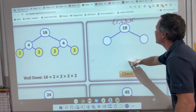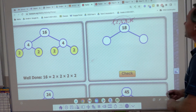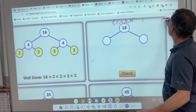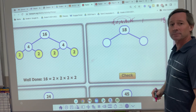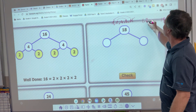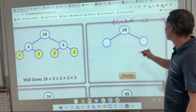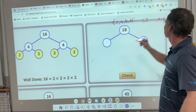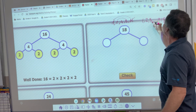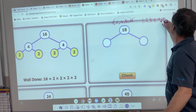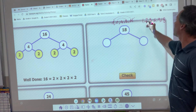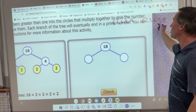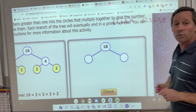This one over here is 18. Just think of the factors — what are the factors of 18? Obviously 1 and 18. 2 times 9. And 3 times 6. So in this case I'm not going to use 1 and I'm not going to use 18. Which leaves 2 and 9, or 3 and 6.